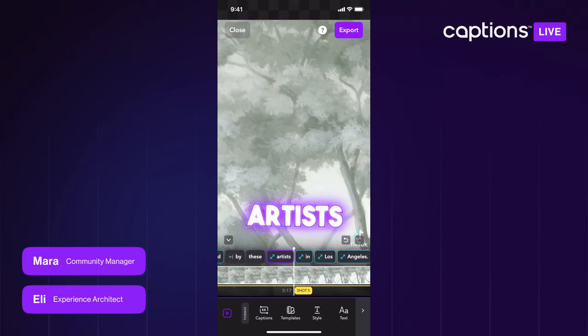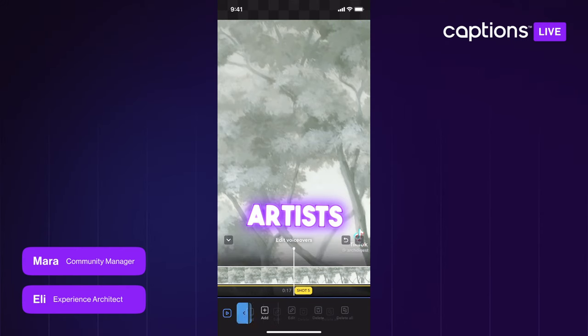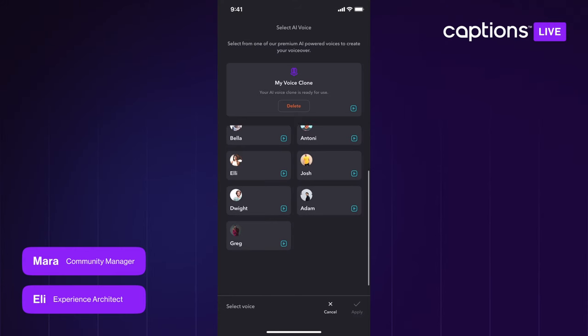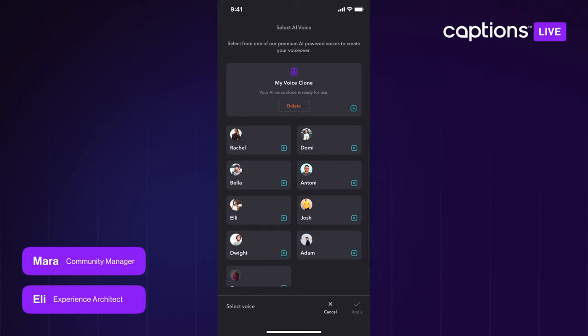Next up we're going to talk about Voice Clone. I showed a demo a couple weeks ago and we just announced it in our Discord, but I wanted to give more of a how-to since users were saying they couldn't find it. First, make sure you're on the most updated version of the app — it's only on newer versions. Then scroll the toolbar to the AI Audio section, tap Voiceover, and you'll see all the other voices at the bottom. Up top is your voice clone.